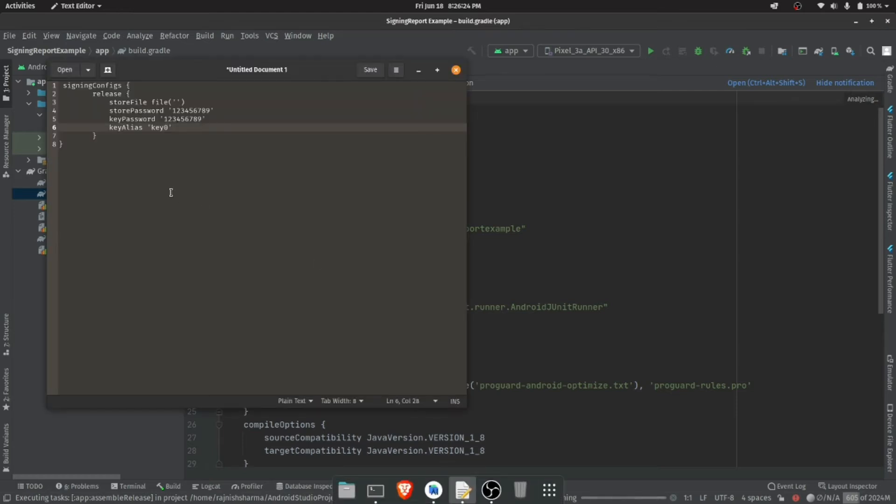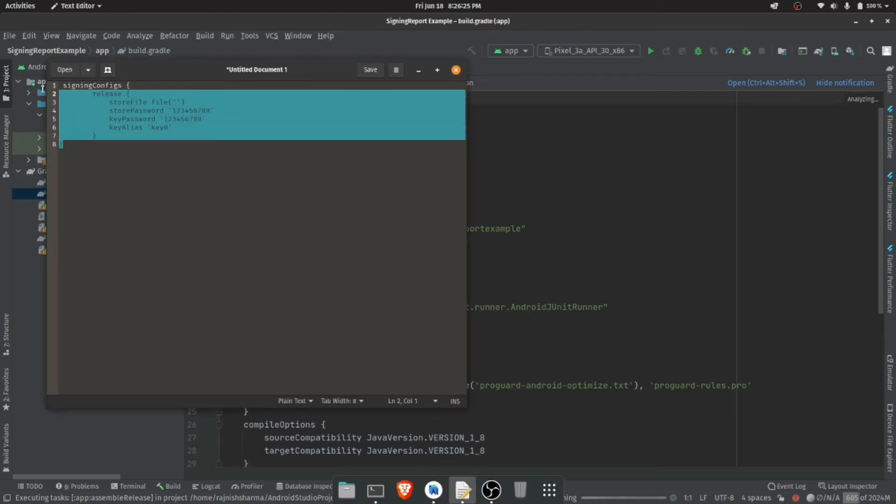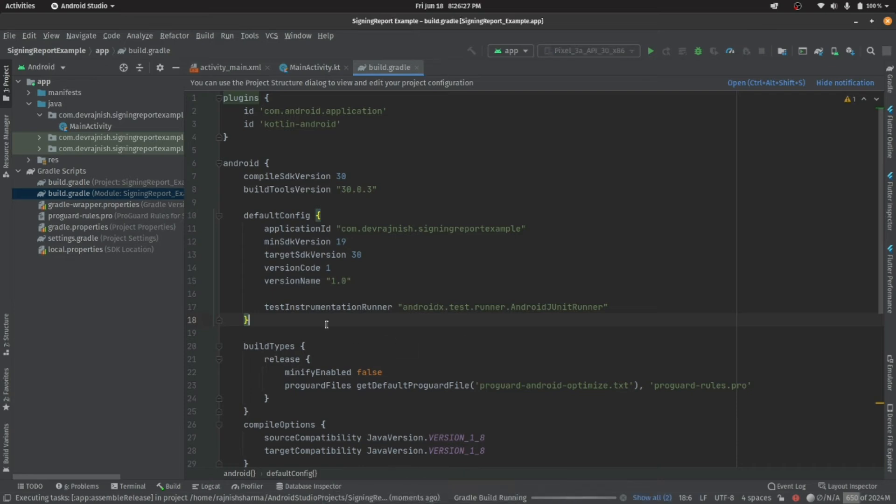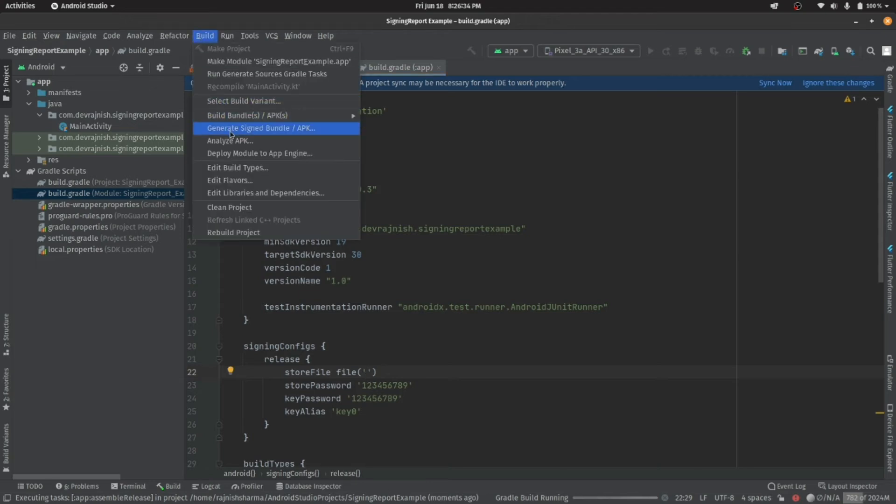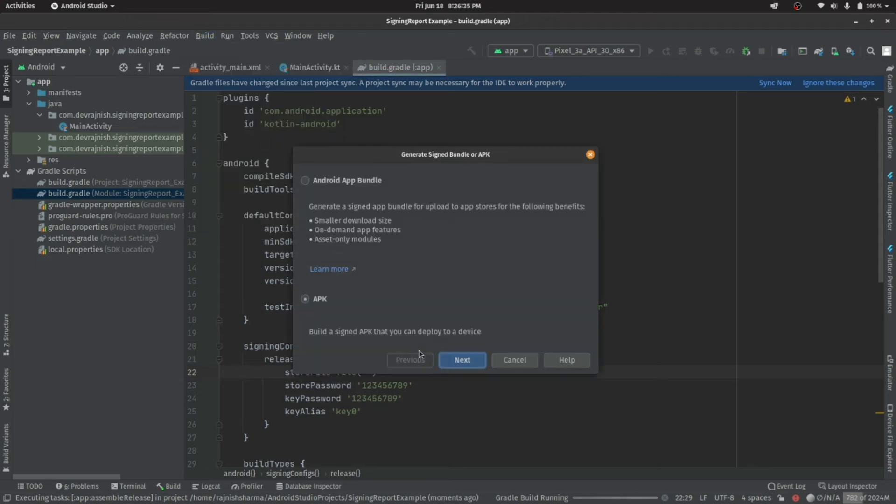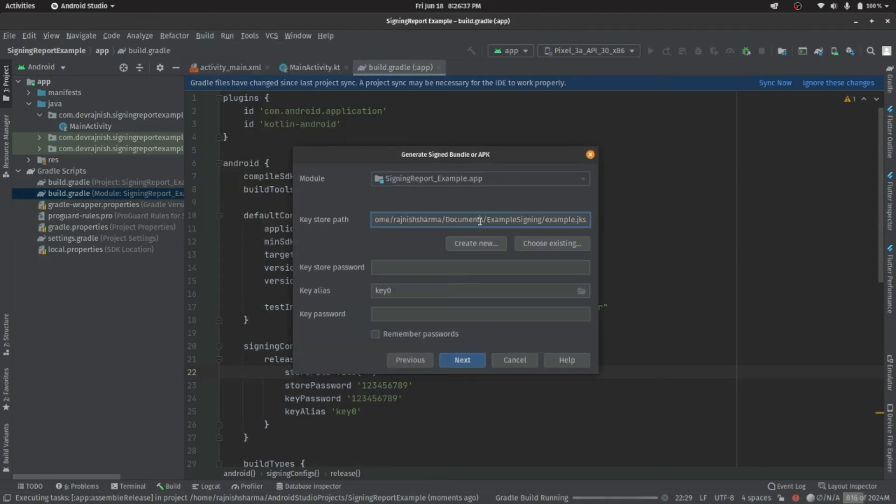After that, copy this signing config code from the description below and paste it in your build.gradle file. Remember to update the location and password of your config after pasting it.